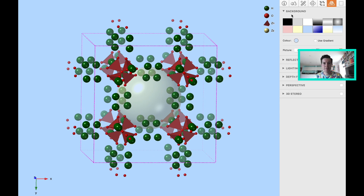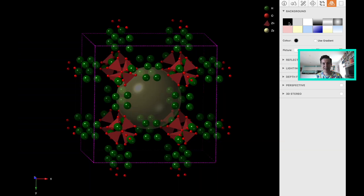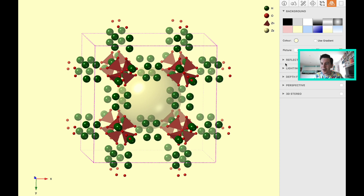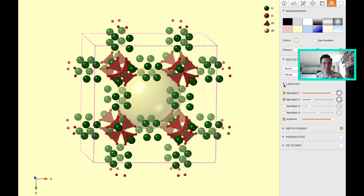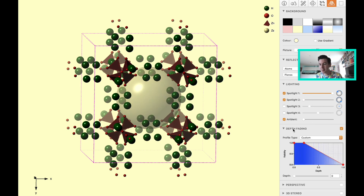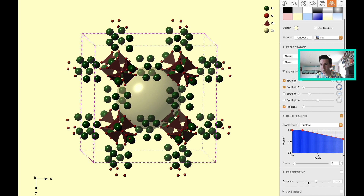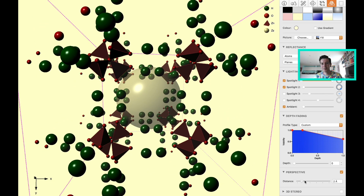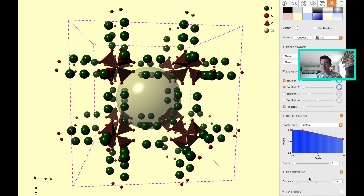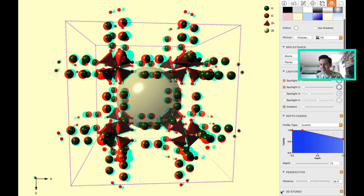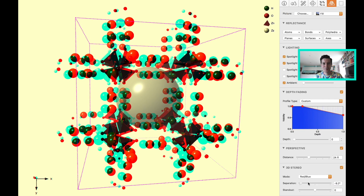The final tab is the visualization details. Maybe I want to change the background to be black, white, or yellow. You can play around with so many different features to get the optimal image depending on what you're interested in. You can have many different lighting sources from different directions, control the intensity of the light, and have depth fading so that a very large structure starts to fade towards the back. You can change from perspective views, which gives you a feeling of the 3D nature in a 2D image. And if you have 3D glasses, you can also create a 3D stereogram, which is pretty neat.